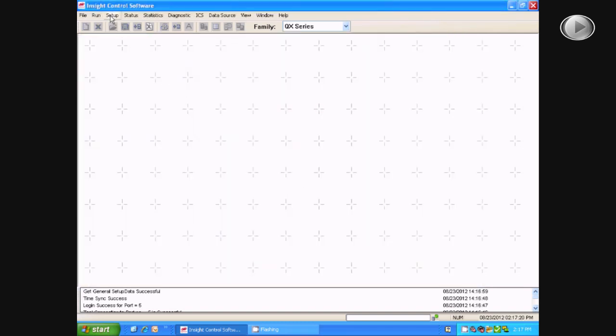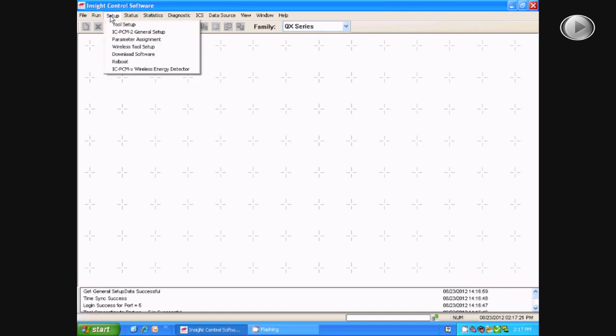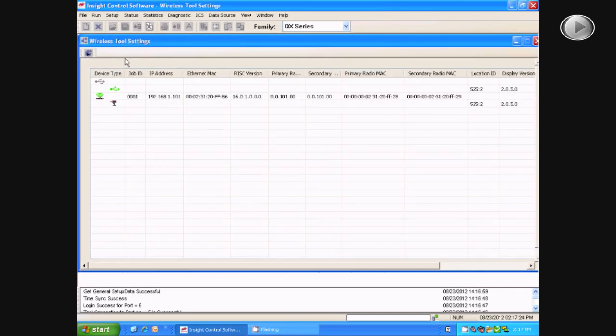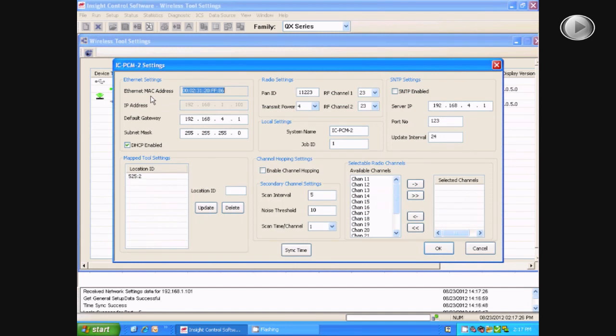Now, you will go to Setup, and then Wireless Tool Setup, and double click on the PCM.